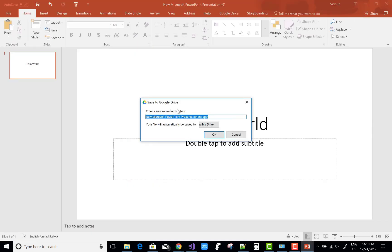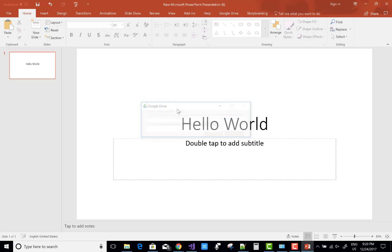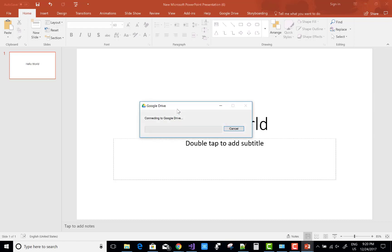I want to save my file using the Save As button and name it 'Hello World from Microsoft Office PowerPoint.' Thank you very much for watching this video, please keep watching my other video tutorials.